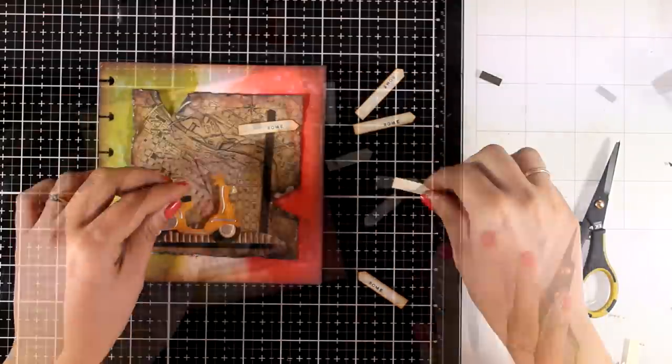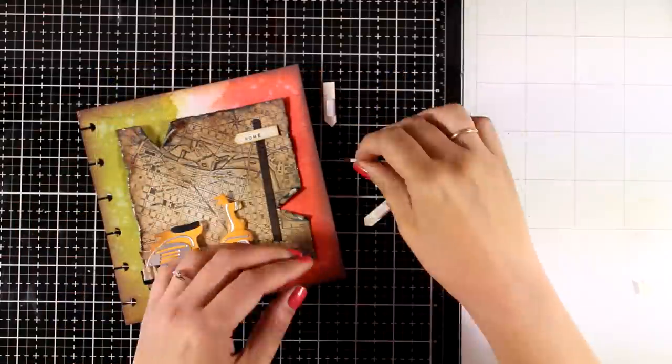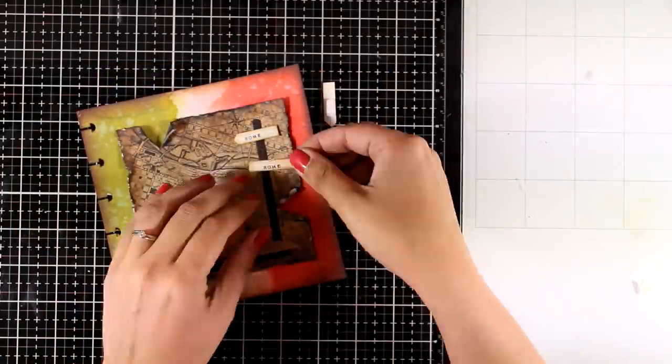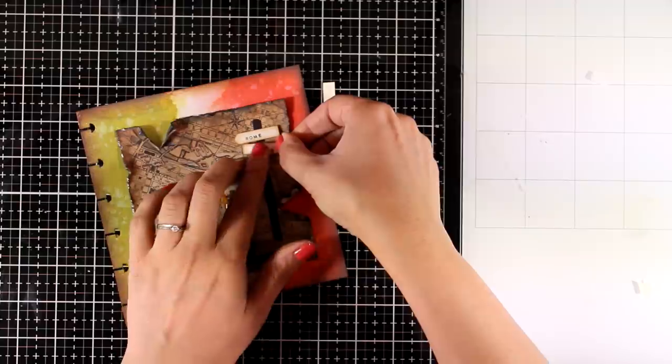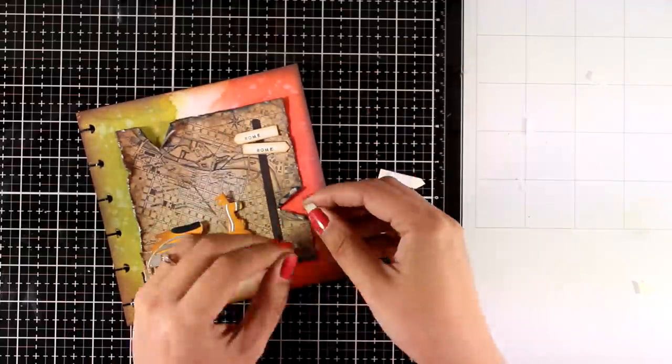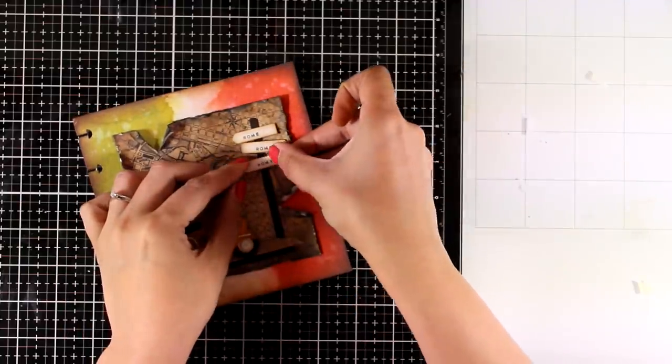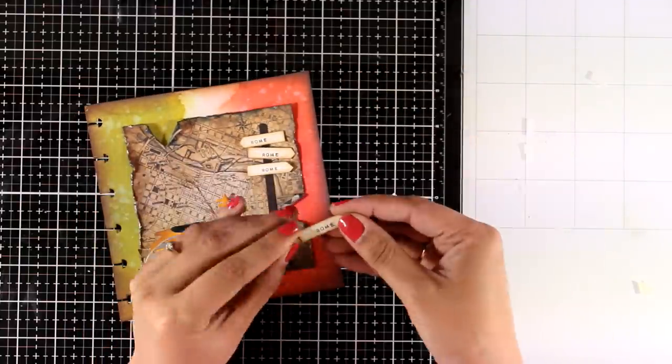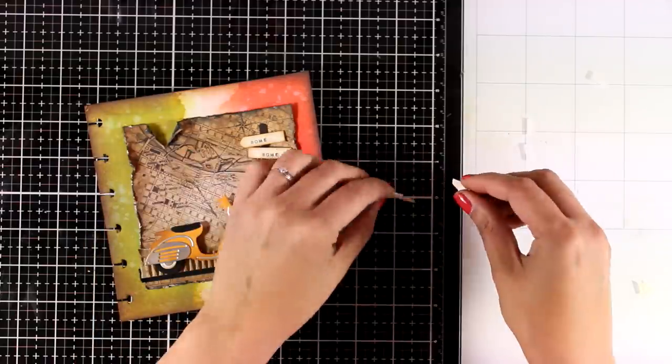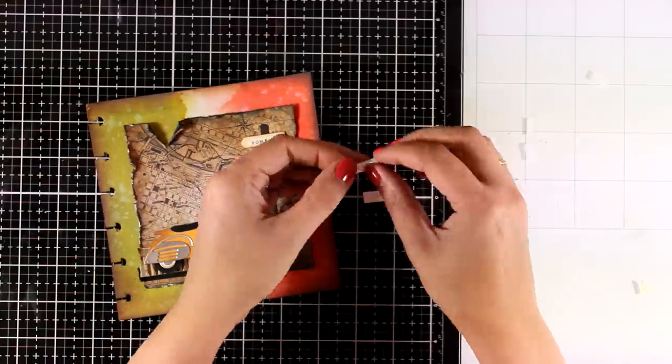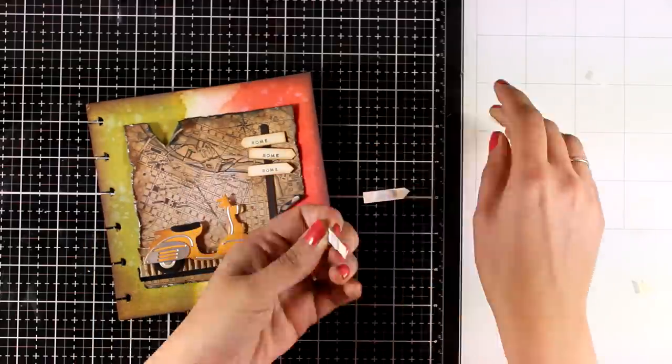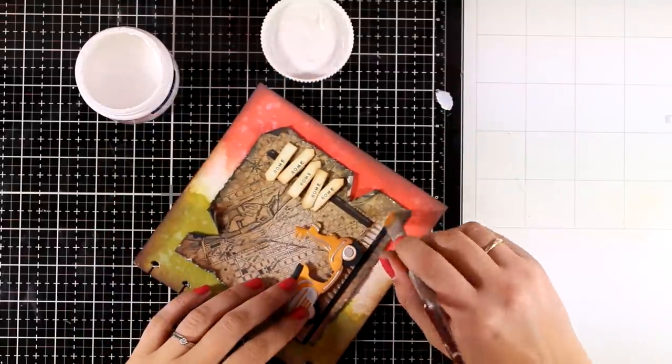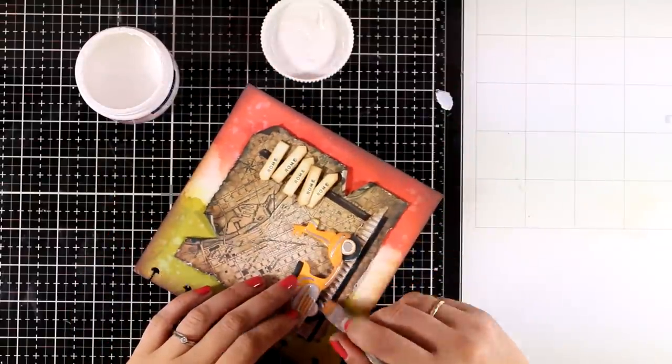Now on top of them I'm going to arrange my signs and decide where everything is going to go. And then I'm going to commit and stick them down by using foam tape at the back. And I think I pulled together everything beautifully since I have the map and the signs and no matter which road I follow I'm going to end up in Rome.